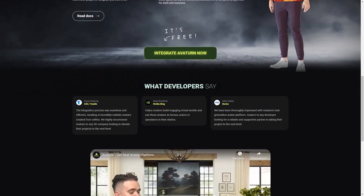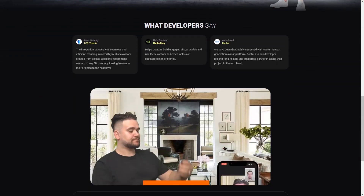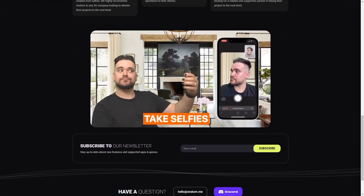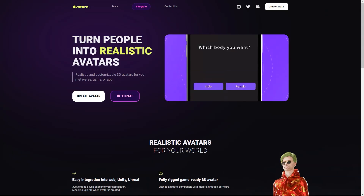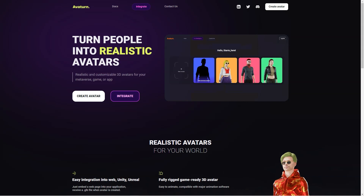In addition to being a fantastic tool for game developers, Averturn is also an excellent way for people to represent themselves online. Users can create avatars that look just like them or that reflect their personality and style. This is especially important for people who spend a lot of time online, as it allows them to have a virtual presence that feels authentic.